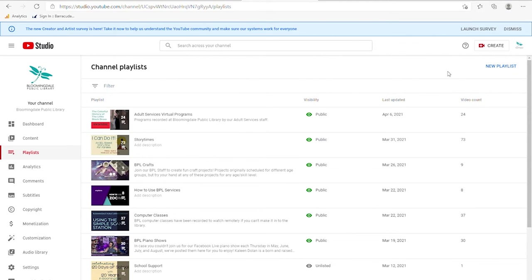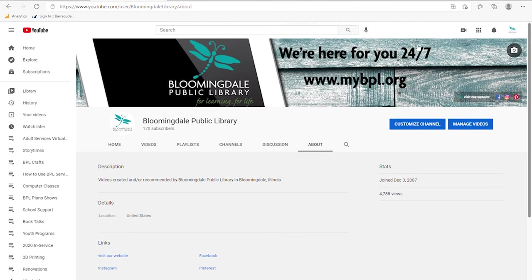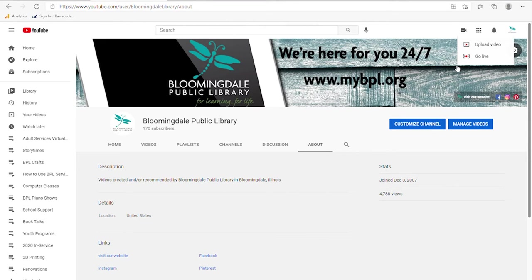Now let's talk about actually uploading and creating the video. If I wanted to upload a video, I would click on the video button and create in the upper right hand corner. You see we have two choices: upload video and go live. Go live is if you want to live stream to your YouTube channel — it would be displaying to the world through YouTube as you were creating it. That is very different from recording a video and uploading it as I am doing right now. For most people, you're going to want to upload a video that's been saved from a cell phone or digital recording. There are other services that do more go live streaming and we will talk about those a little bit later in the class.